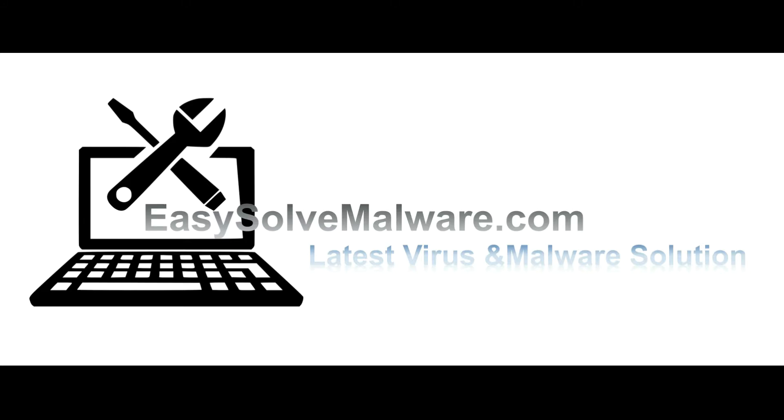That's all. Thank you for watching the video from EasySolveMalware.com. We hope it solved your problem.